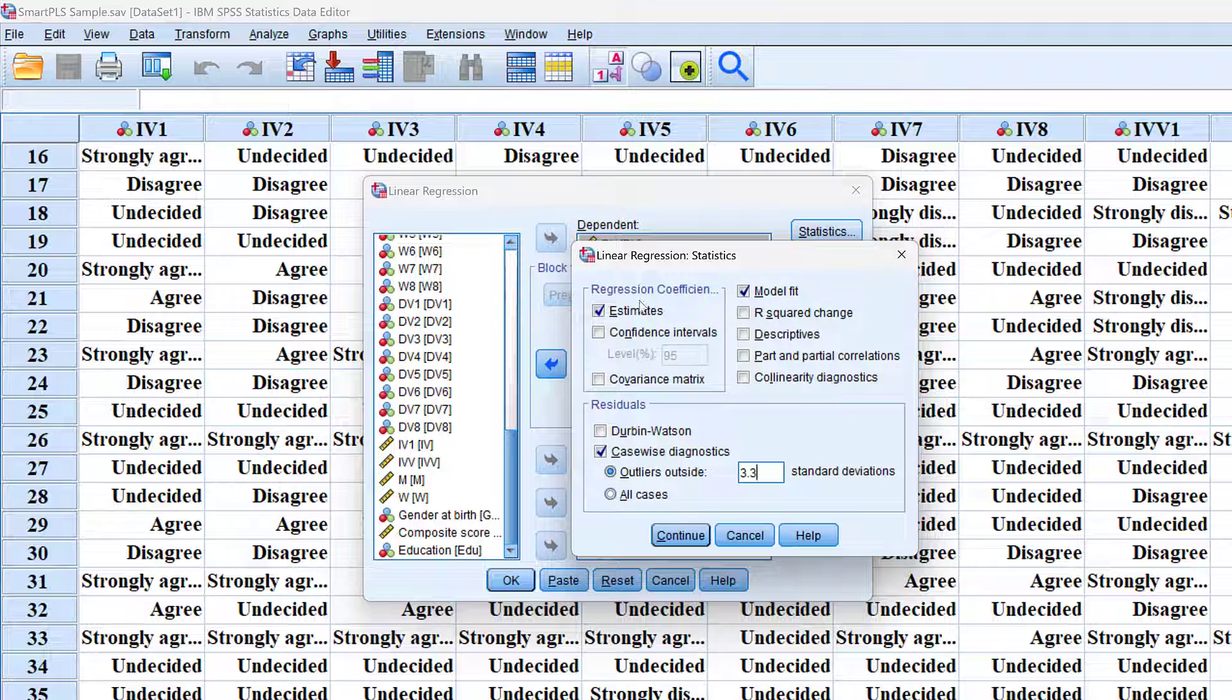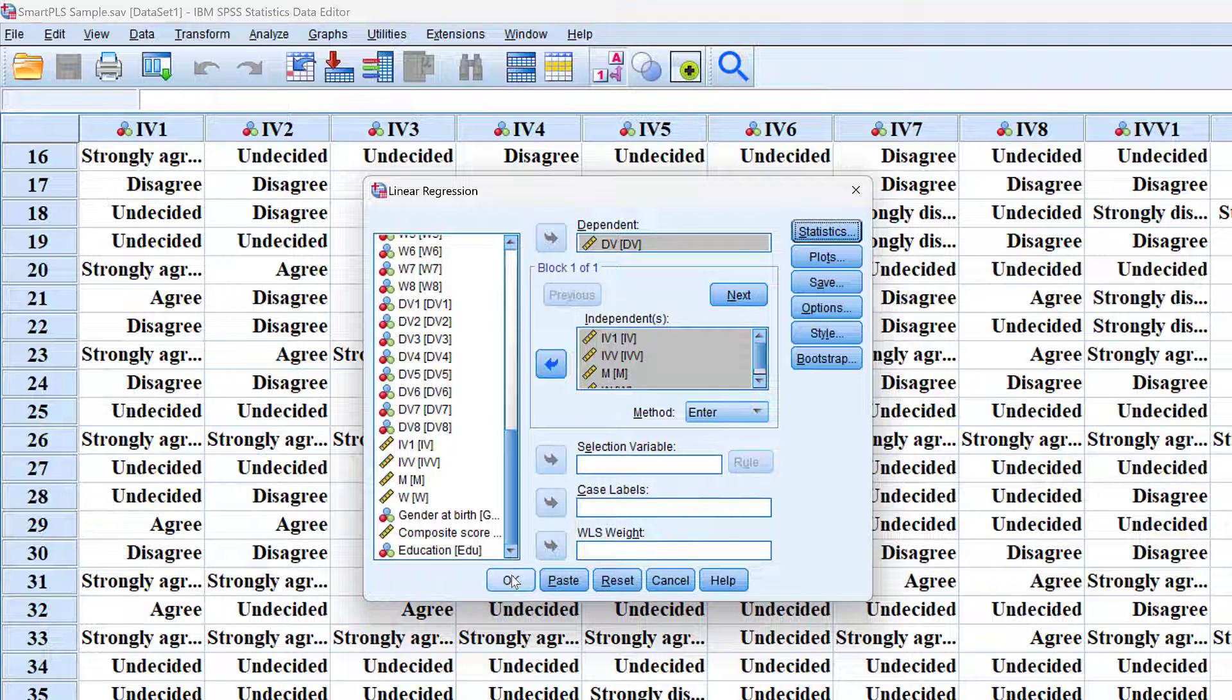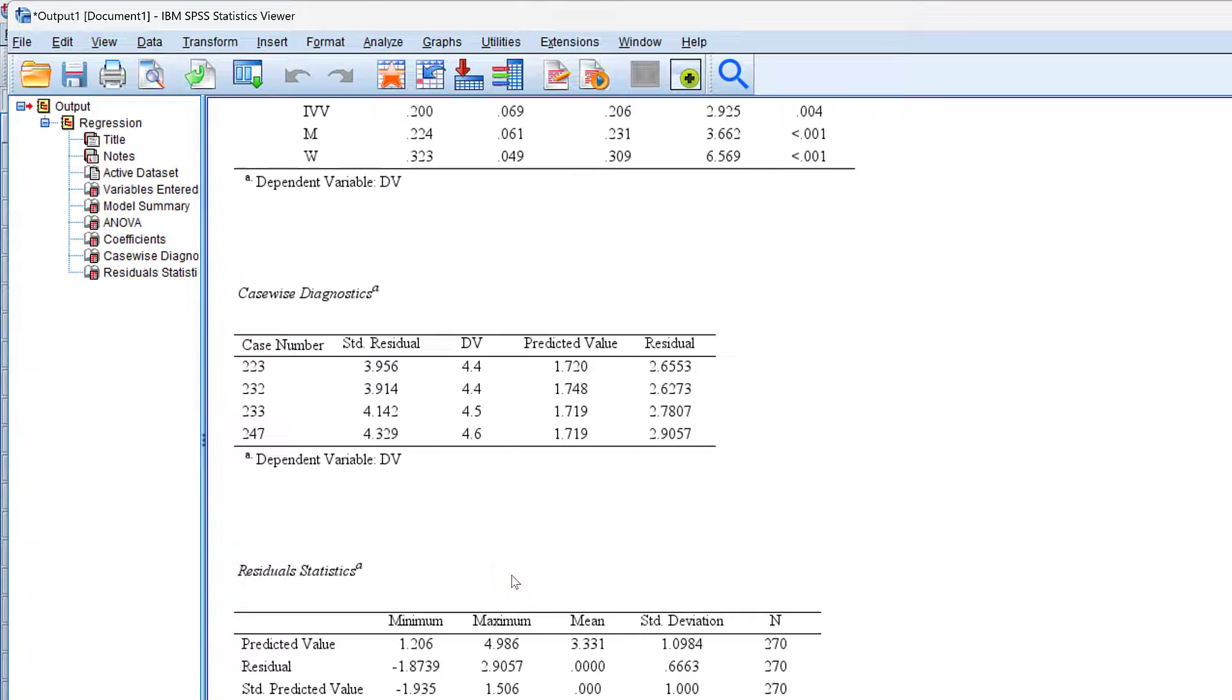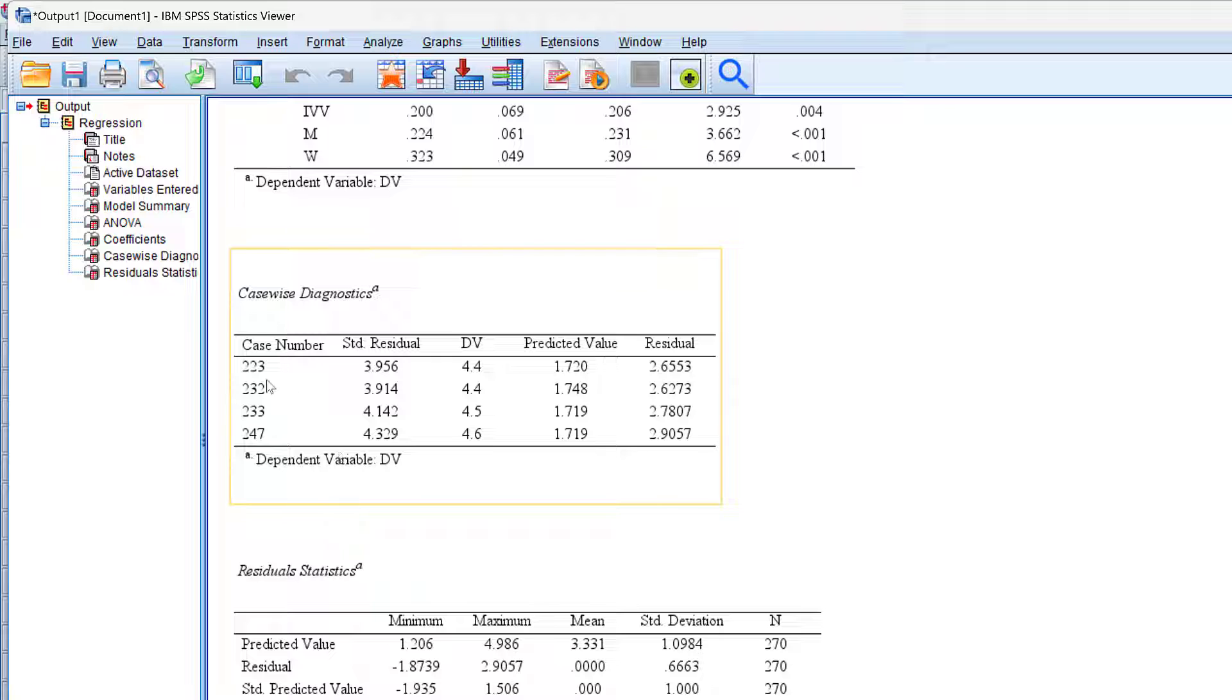For the others, I don't need to click anything. Click Continue and click OK. And here you can see the casewise diagnostics for some case numbers that we can examine for the dependent variable.